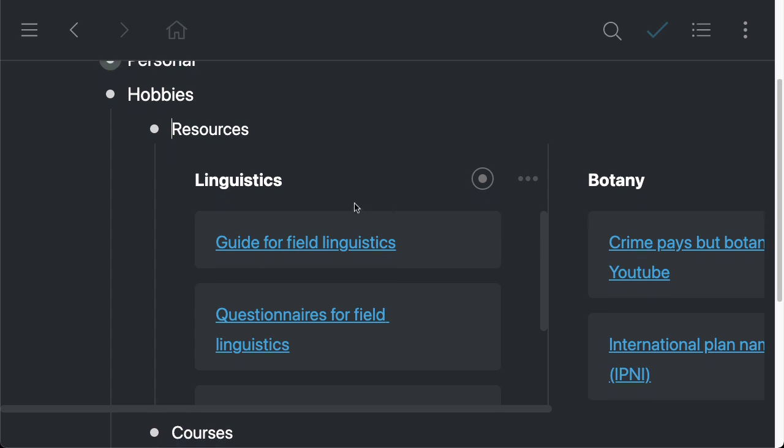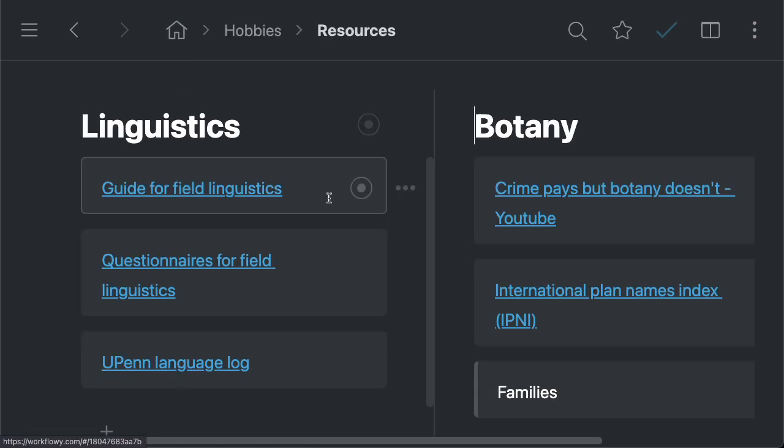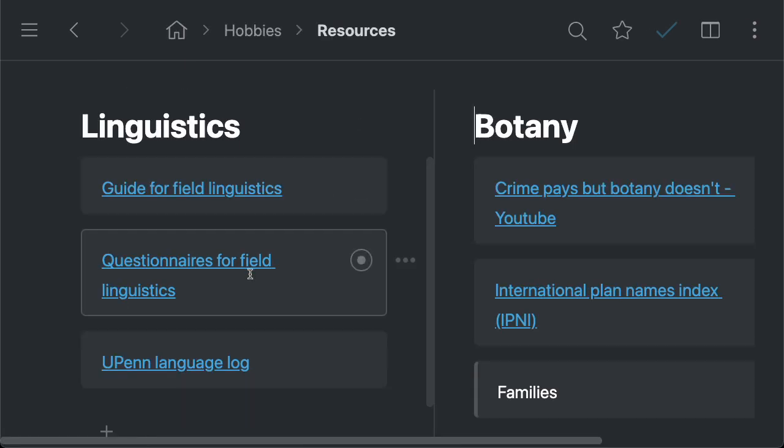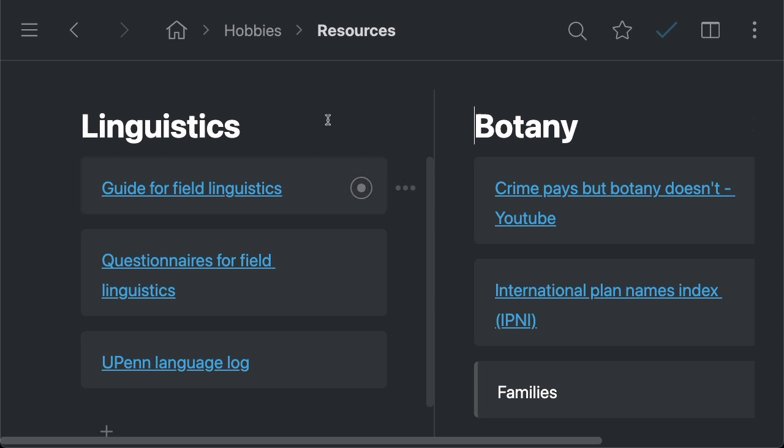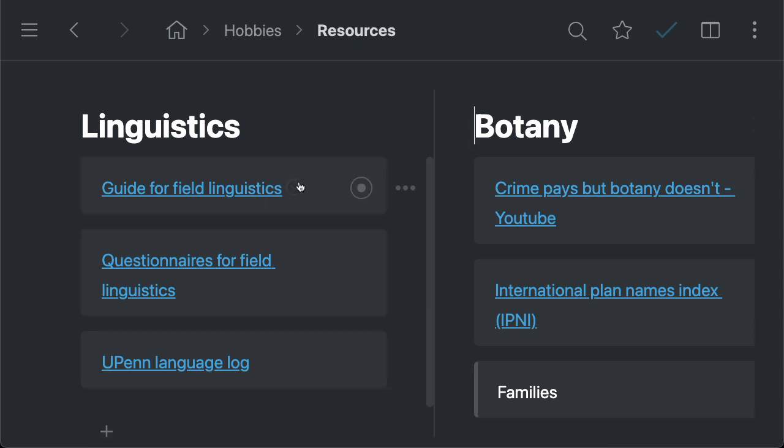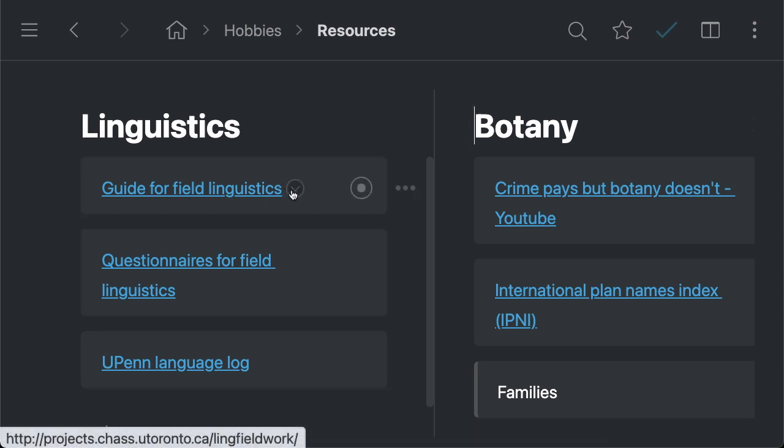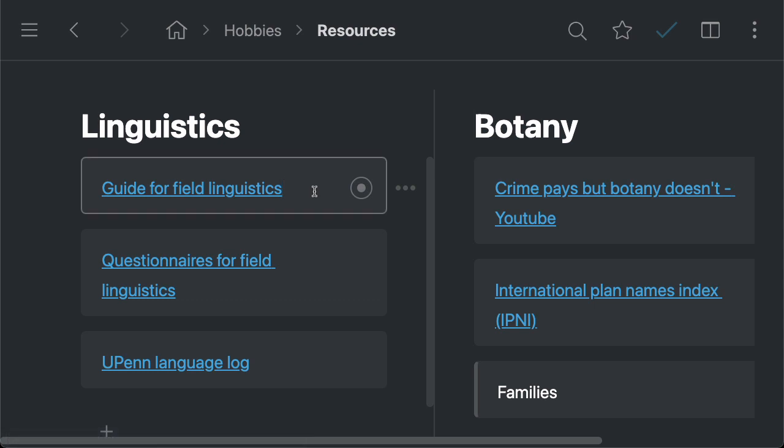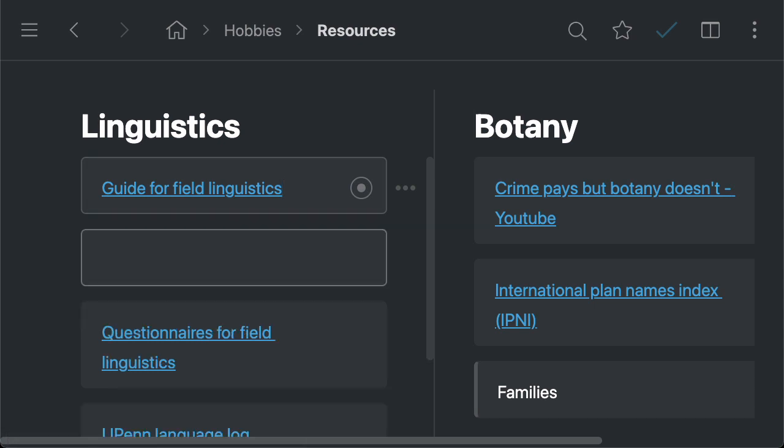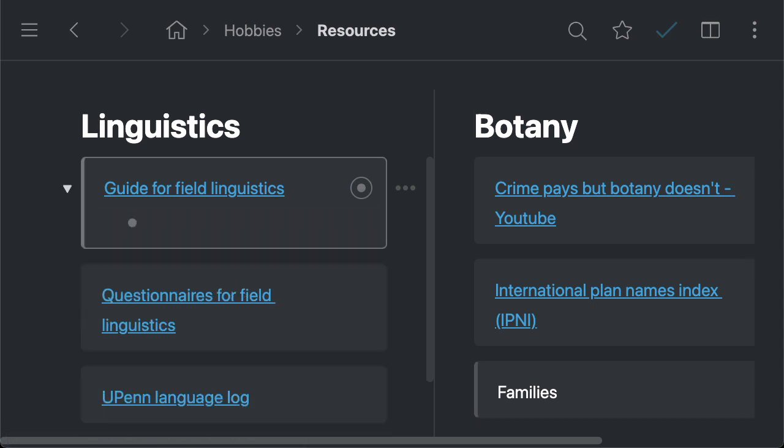We call these our fractal boards. And the reason is that we can combine the boards with lists in any way we want. So we've got columns here and we've got cards inside of them. We can also add lists inside of the cards. So for example, I've got a link here, a guide to field linguistics, but if I just hit enter and then tab, I'm going to start adding a list inside this card. So I can do something like this.